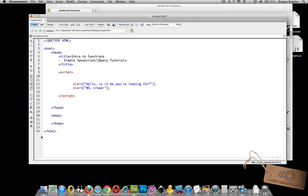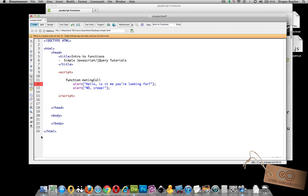Now in order to do that here's the syntax. First you start with function and then you want to define the function's name. Let's go mating call.